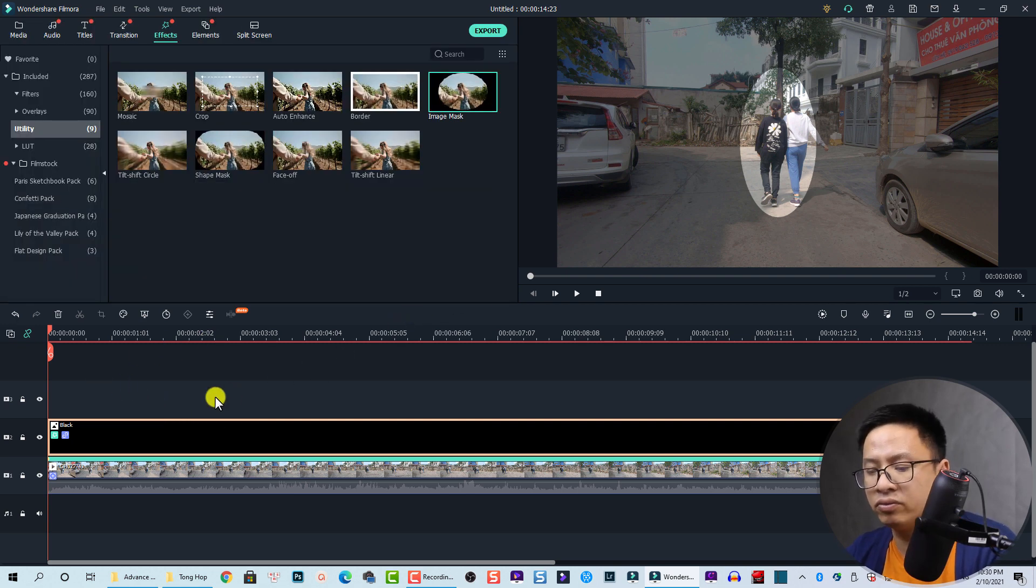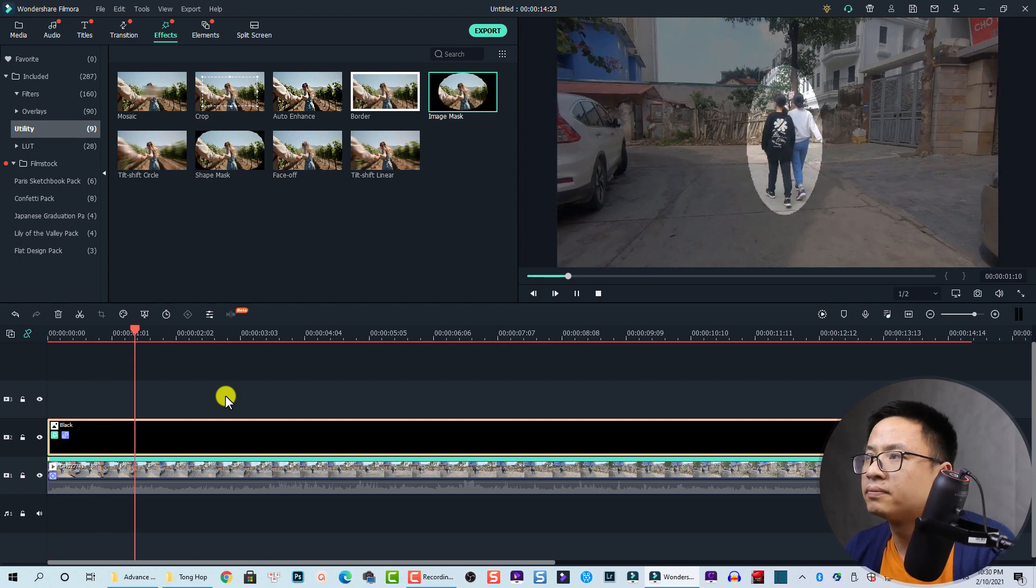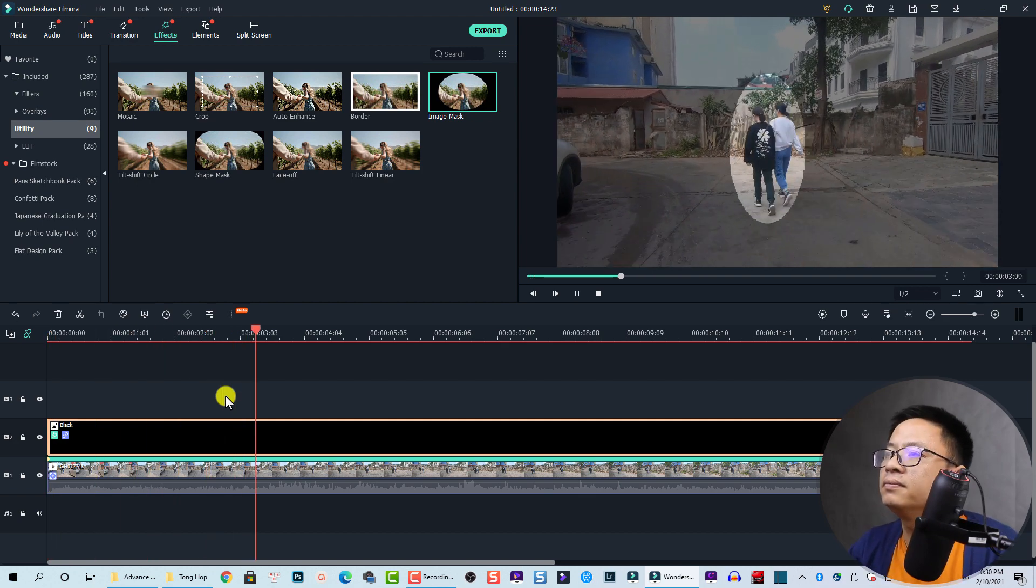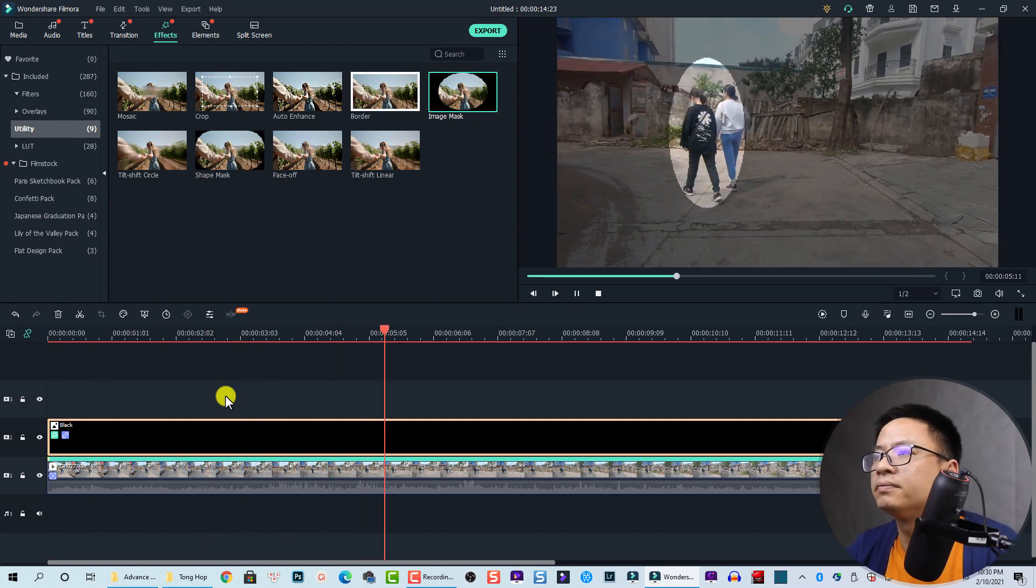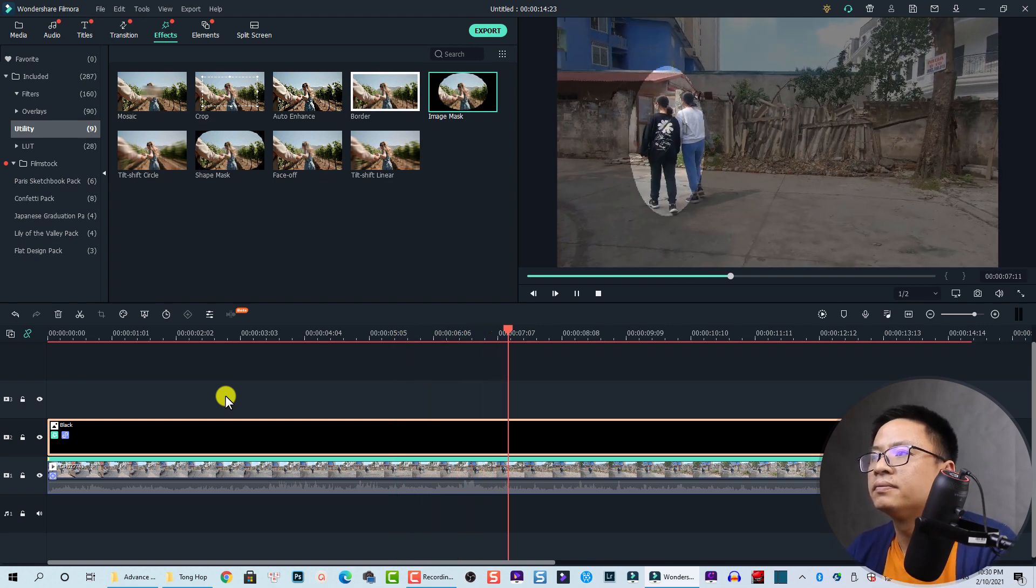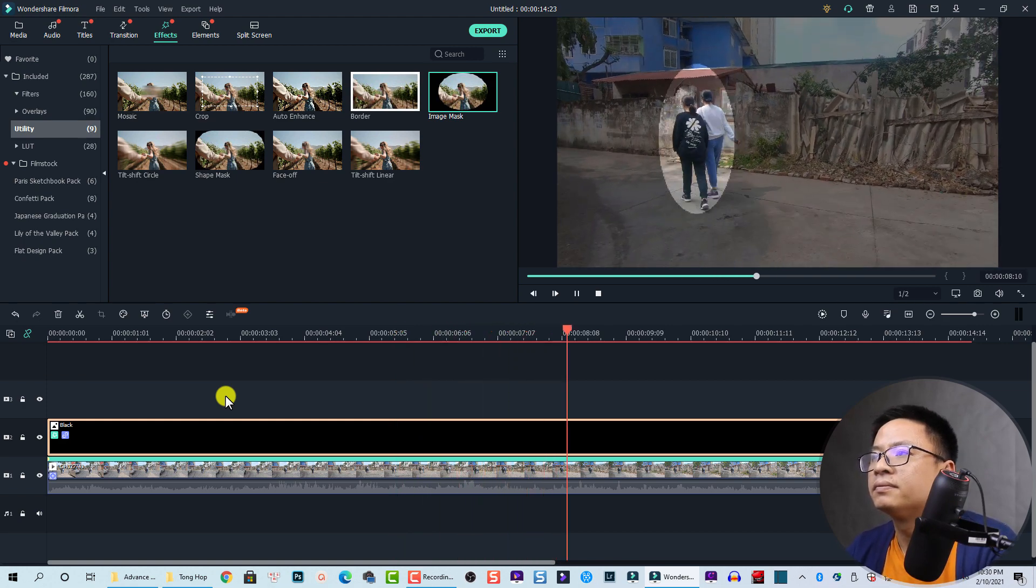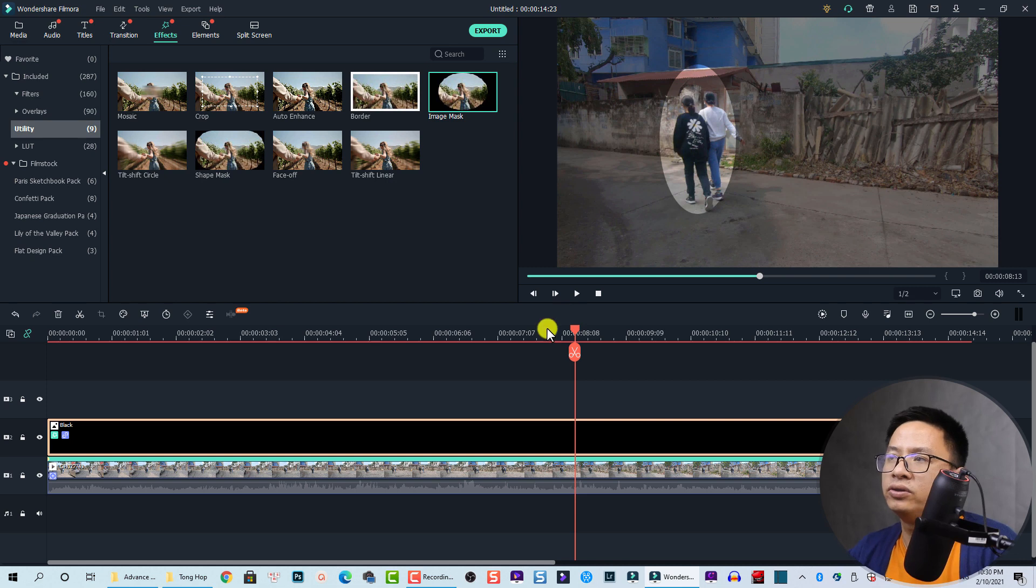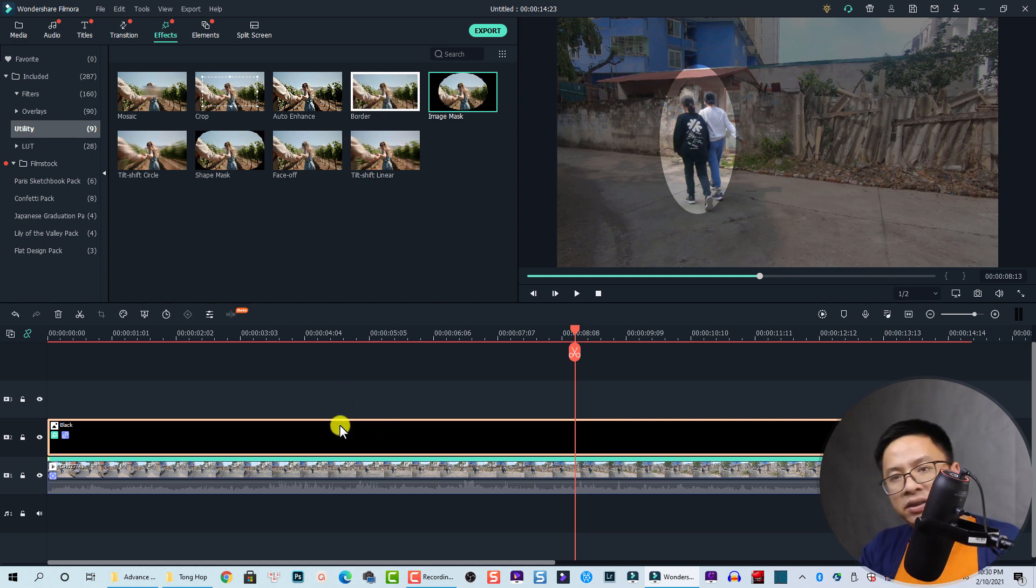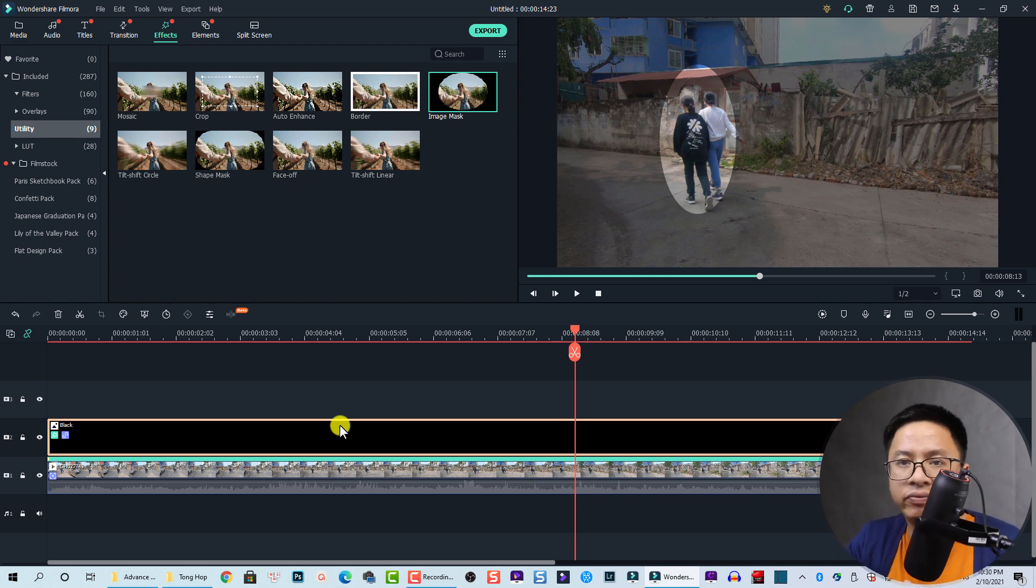Nice, right? You can even add a border to this sample color if you want, just drag and drop the border. That's how you can create a highlight effect for moving objects in Filmora 10.